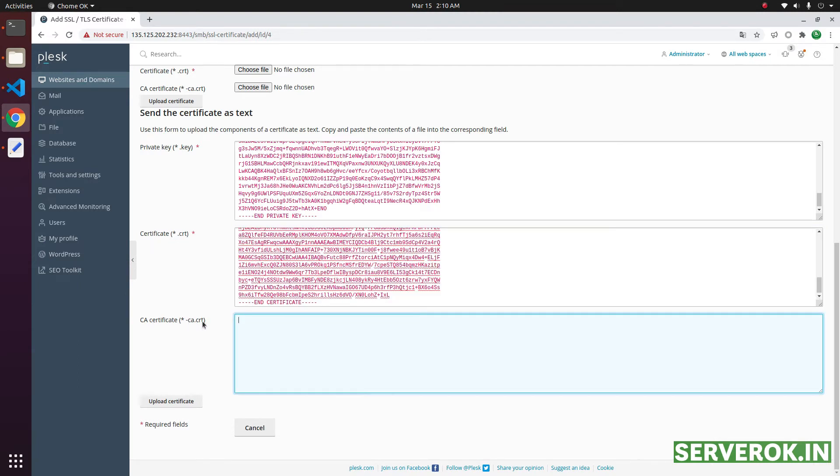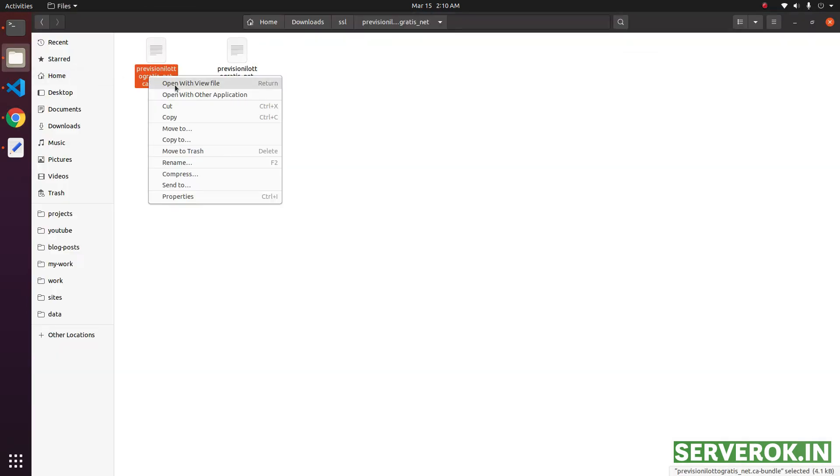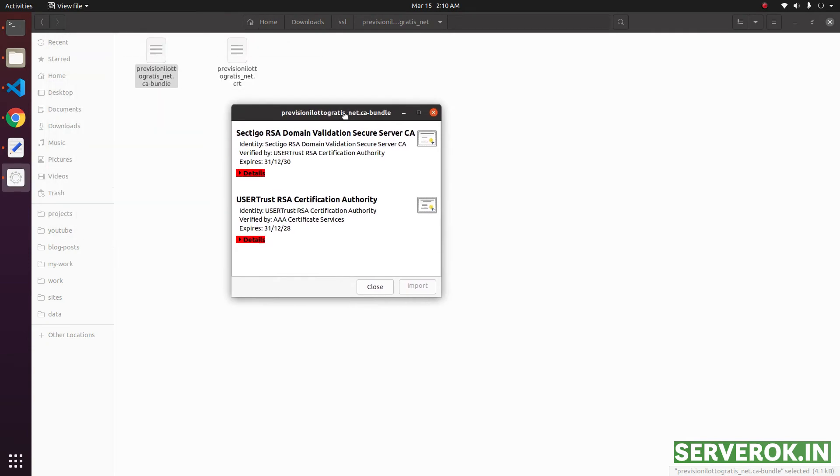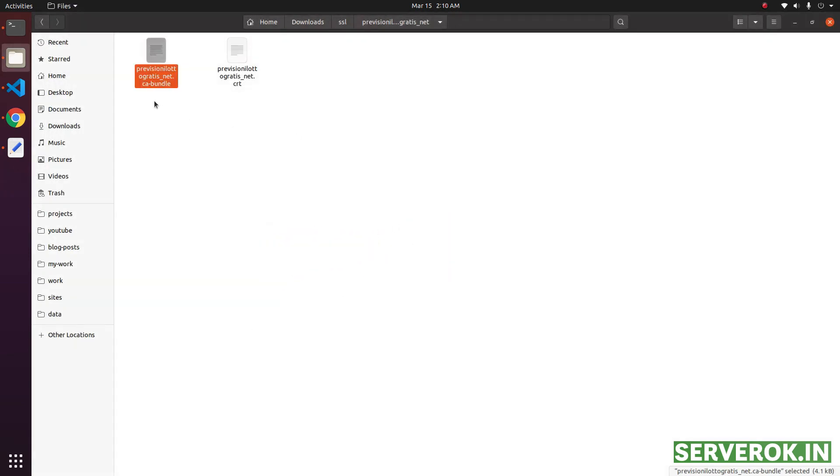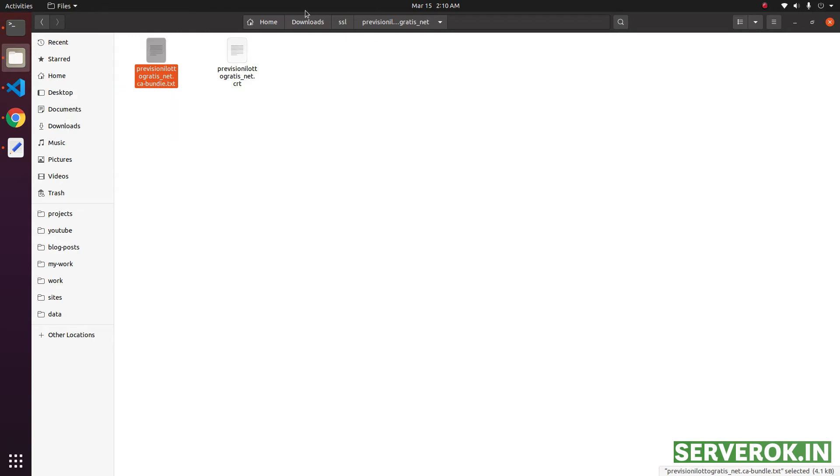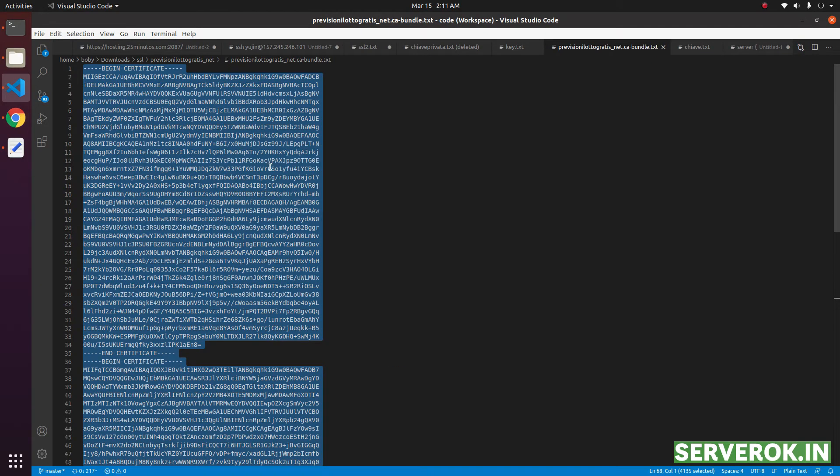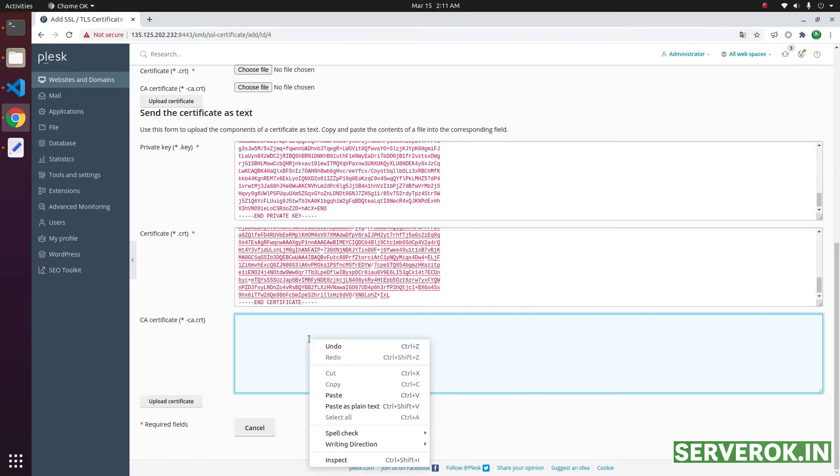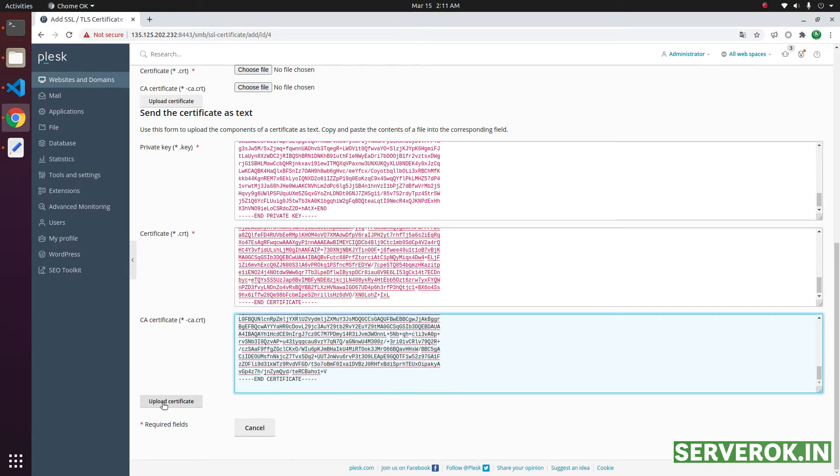Next, you need to copy and paste the CA bundle here. This is the CA bundle. We need to open it. If we double click, this is not opening in a text editor. So, let us rename this file to .text. Now, you should be able to open it. Copy the content of the file, paste in the text box and click on upload certificate.